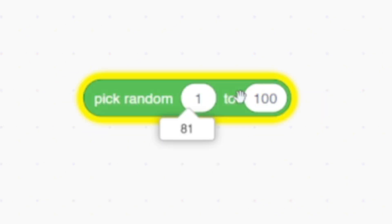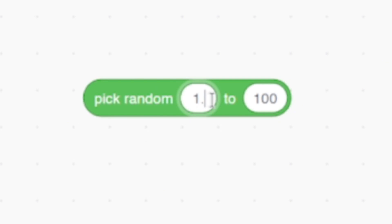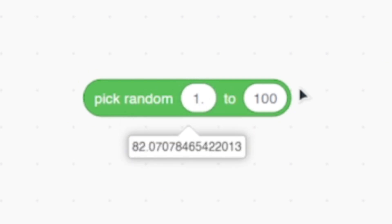Coming up next is the random block. You know how the default random block can give you any random integer according to the parameters you've given? Well, you can generate decimals too! Just add a point after the number, and there you go. Simple as that!